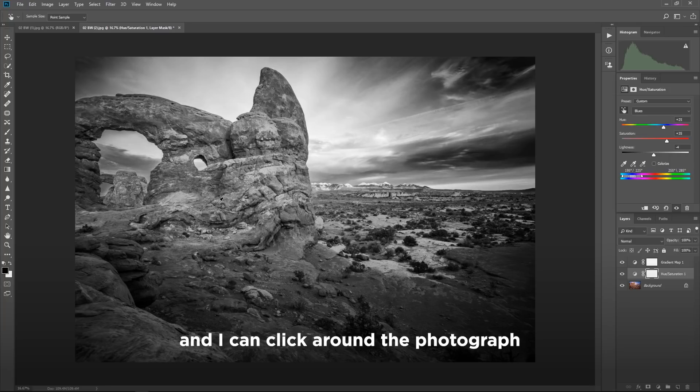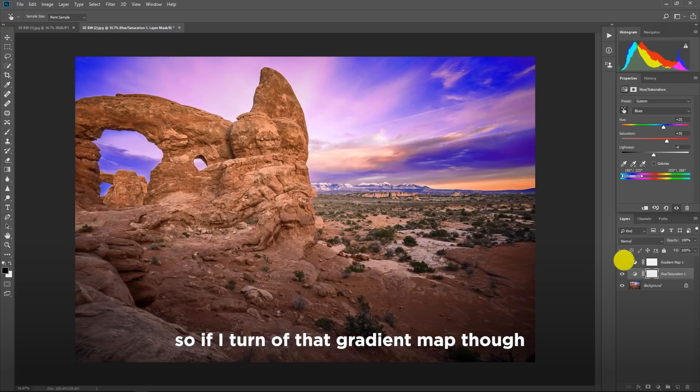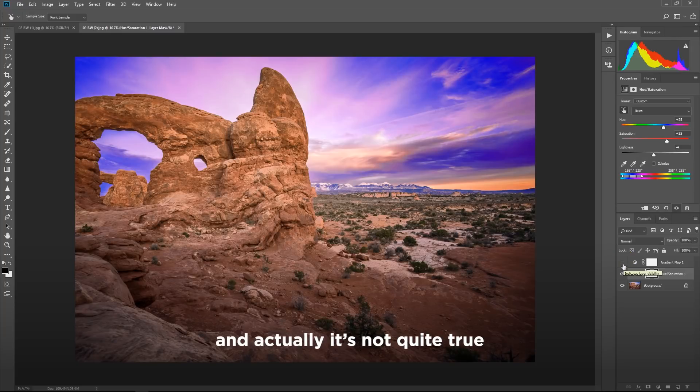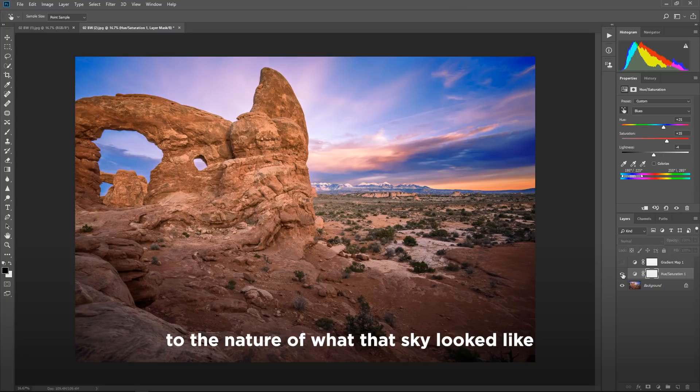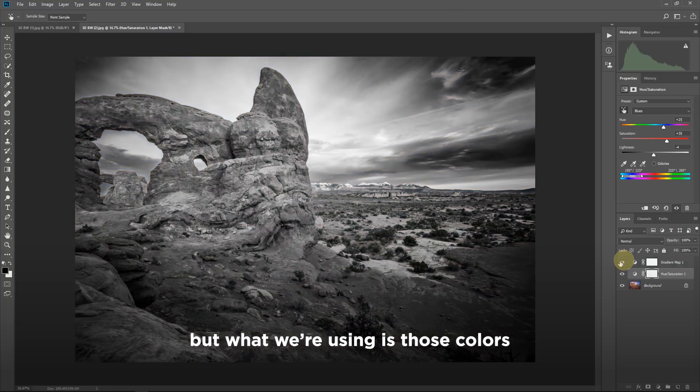And I can click around the photograph and select any other colors that I want to manipulate. So if I turn off that gradient map though, check it out. That sky is really powerful. And actually, it's not quite true to the nature of what that sky looked like. But what we're using is those colors to manipulate the tones in our image.